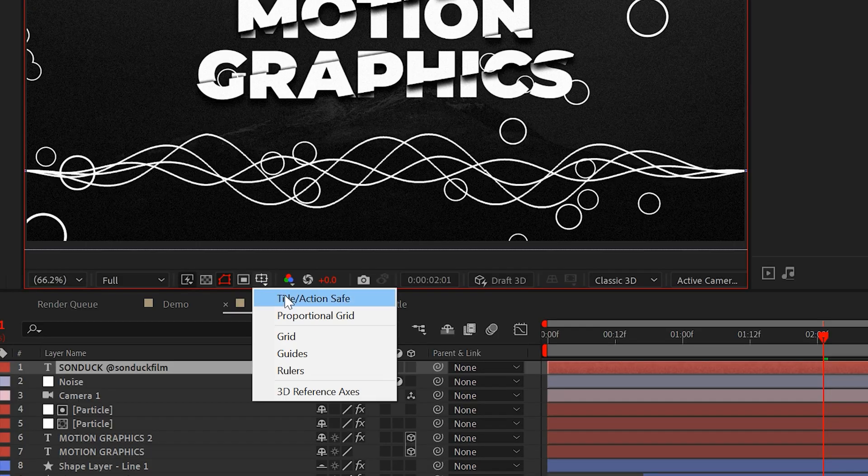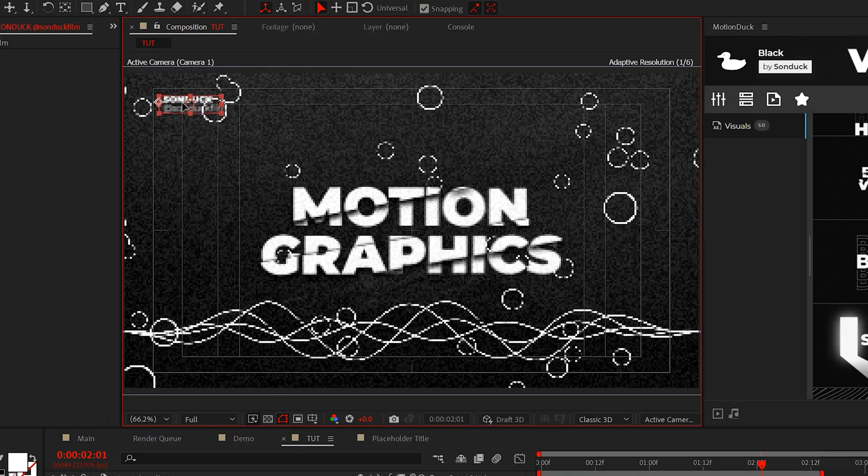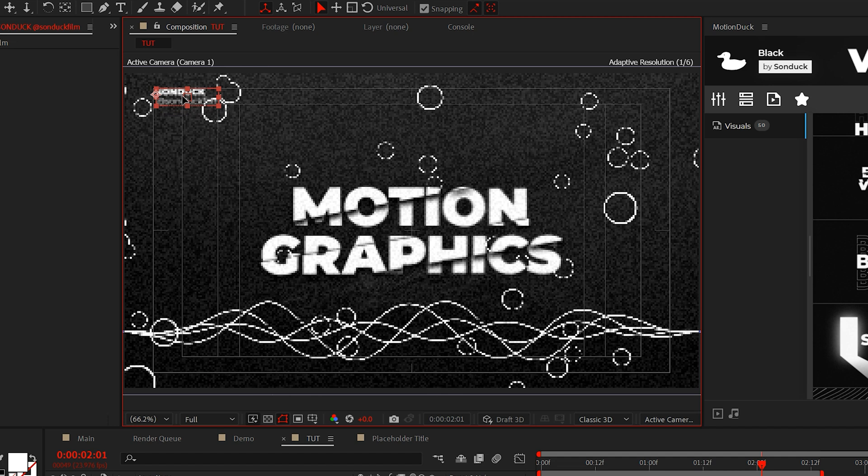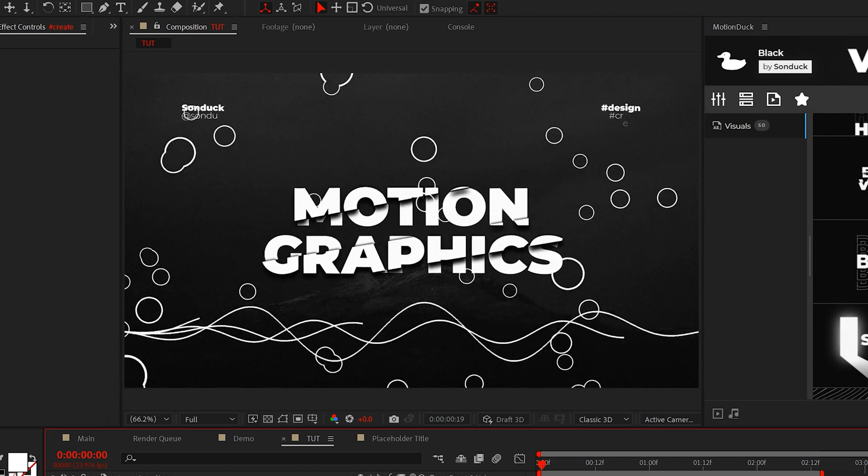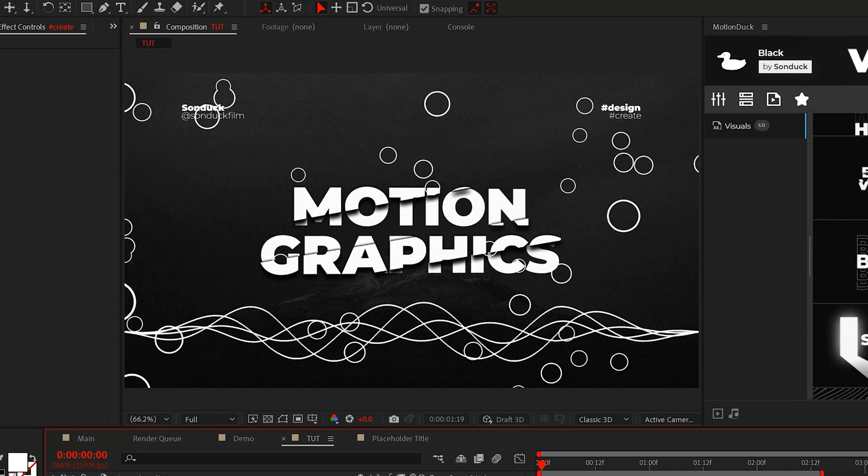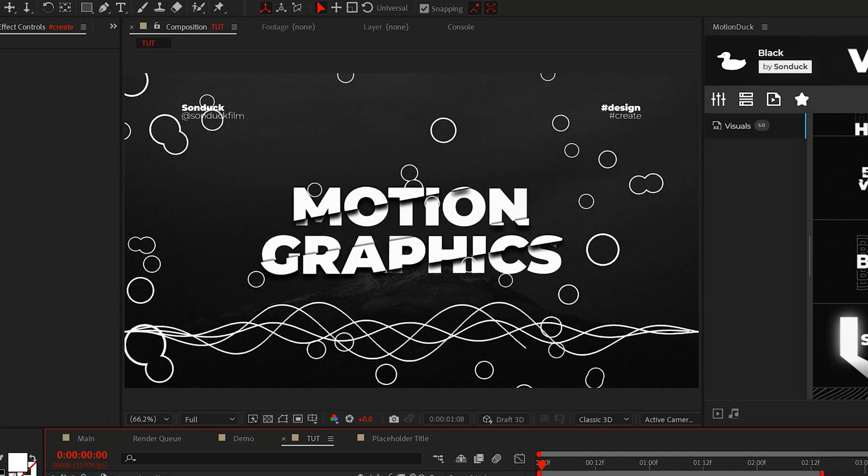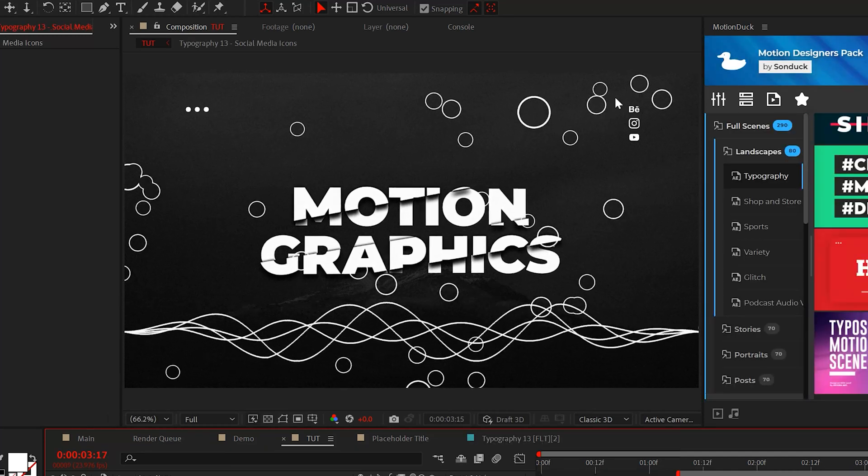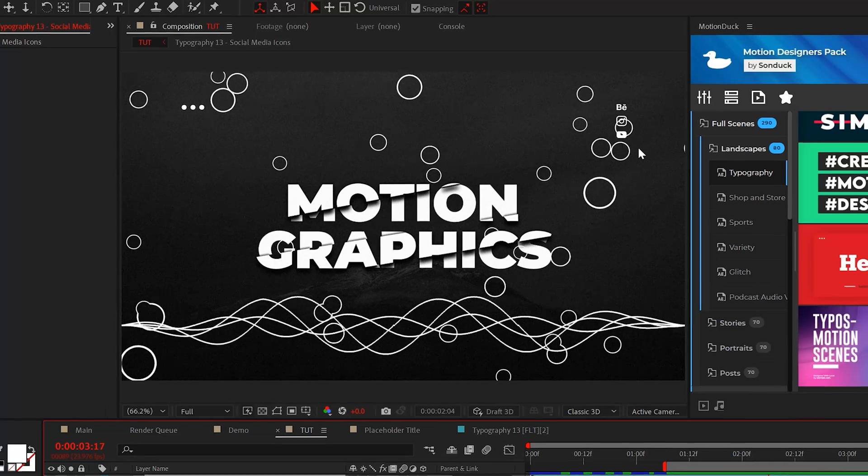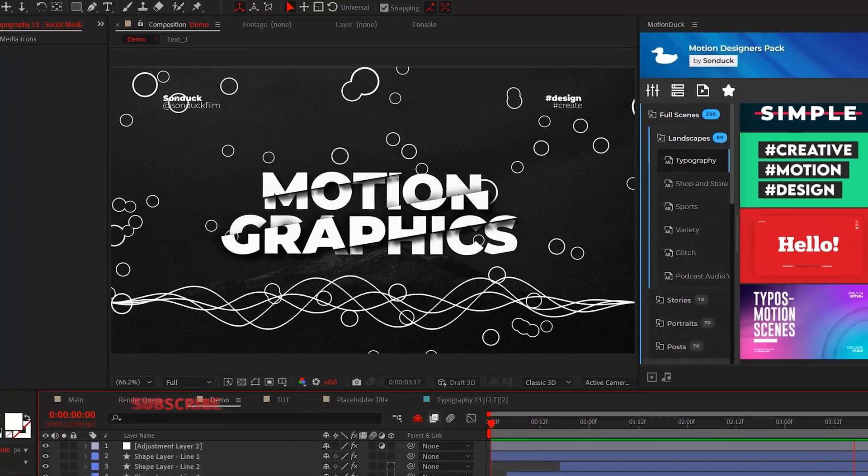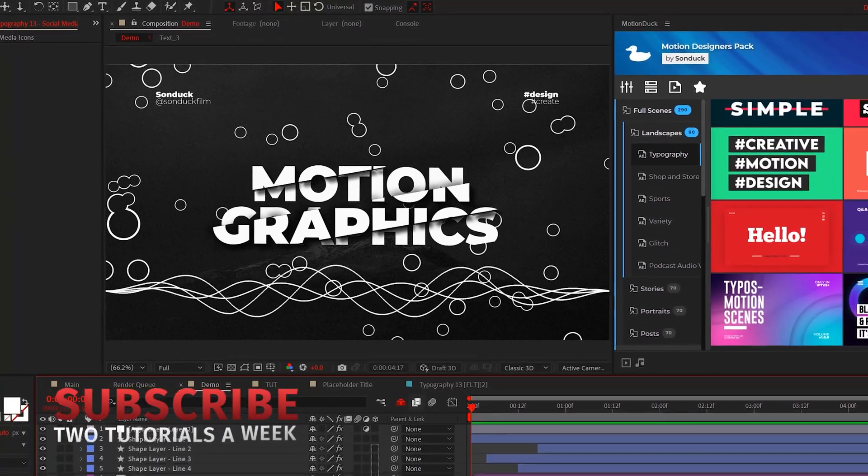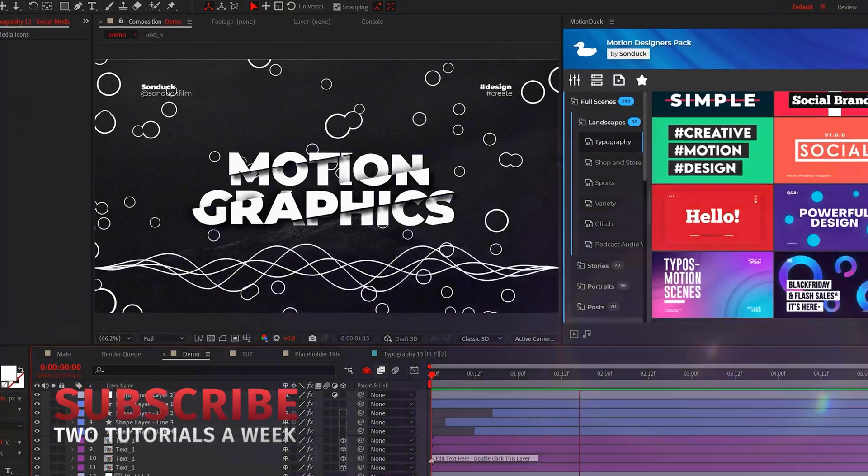And make sure you turn on title action save so you can perfectly balance this here in the corner of your project. So feel free to add your titles however you see fit. You also don't have to just use titles. Or you can add in other cool graphics and icons. So always be thinking about how you can take techniques like these and apply it to your future projects.